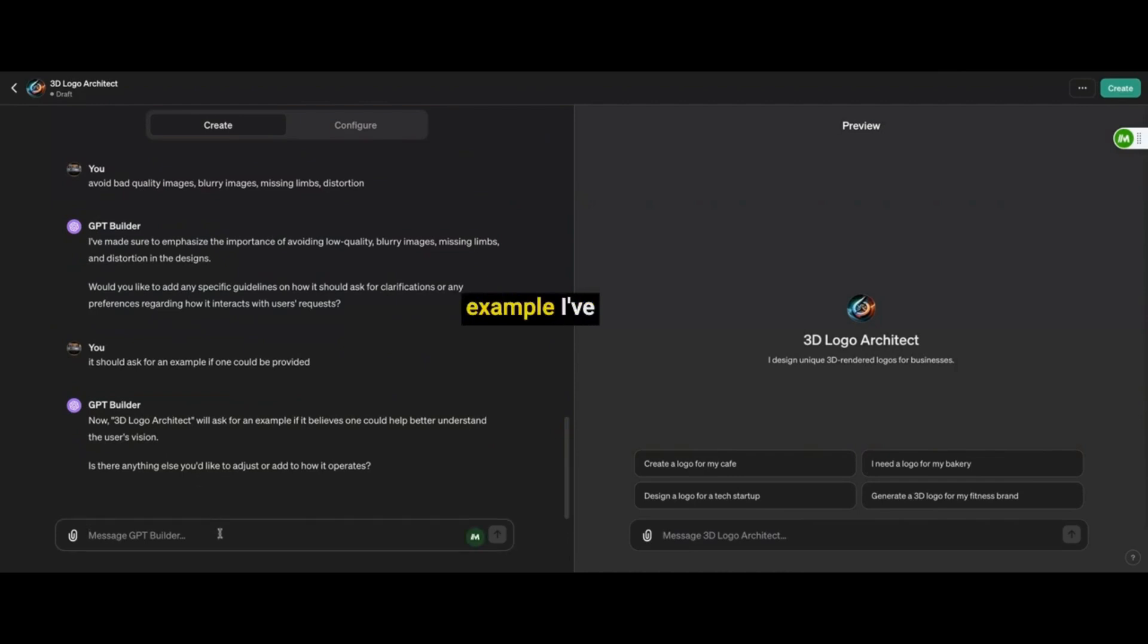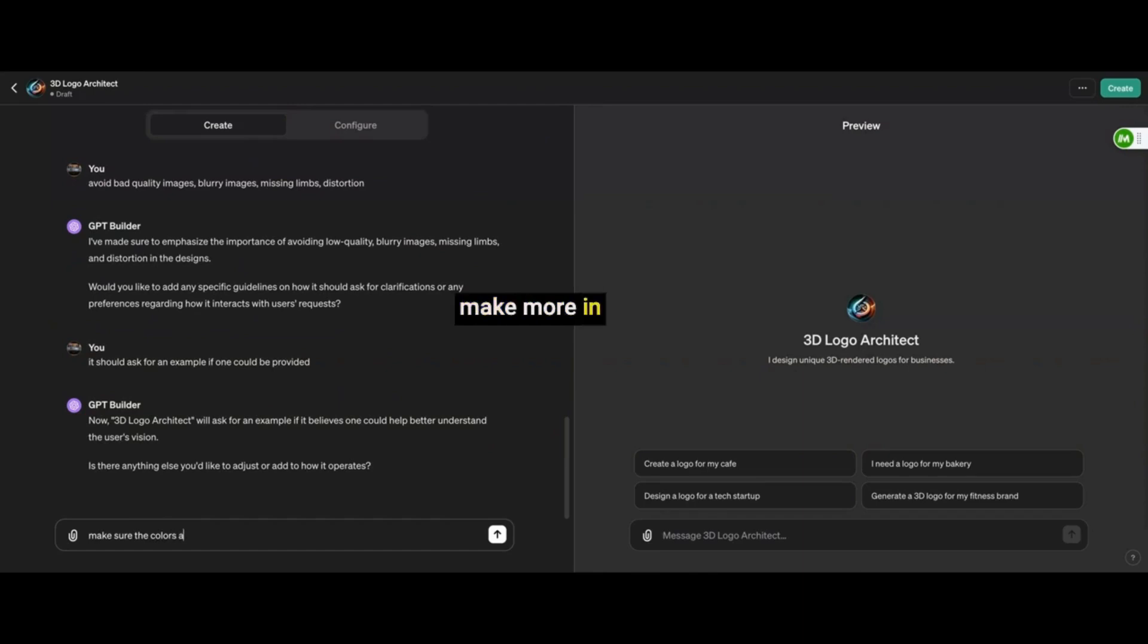Now, for this example, I've kept it really short because nobody got time for that, but I can make more in-depth videos just to show you guys that the more details you put in there, the better the results.